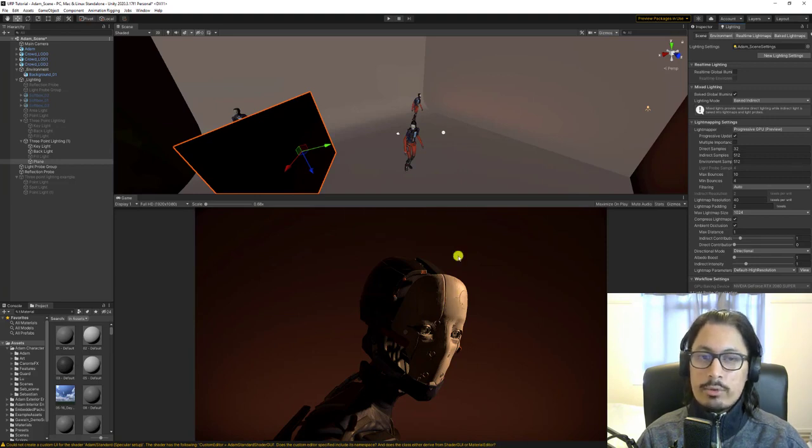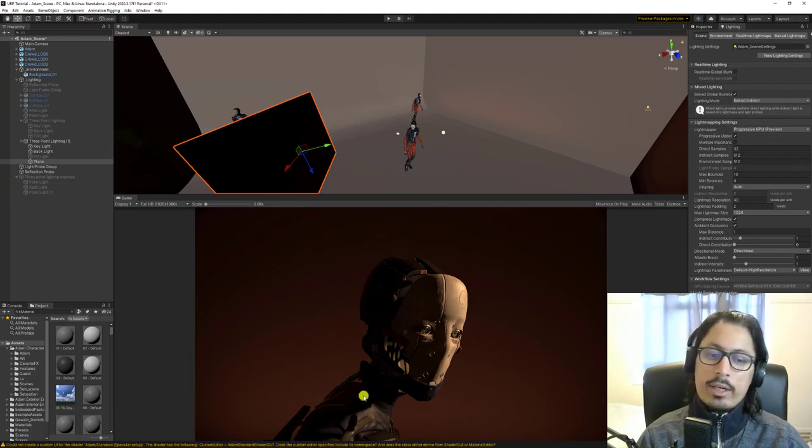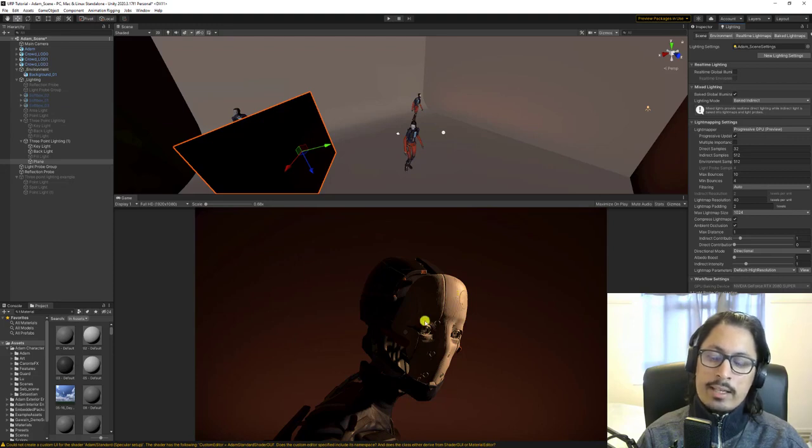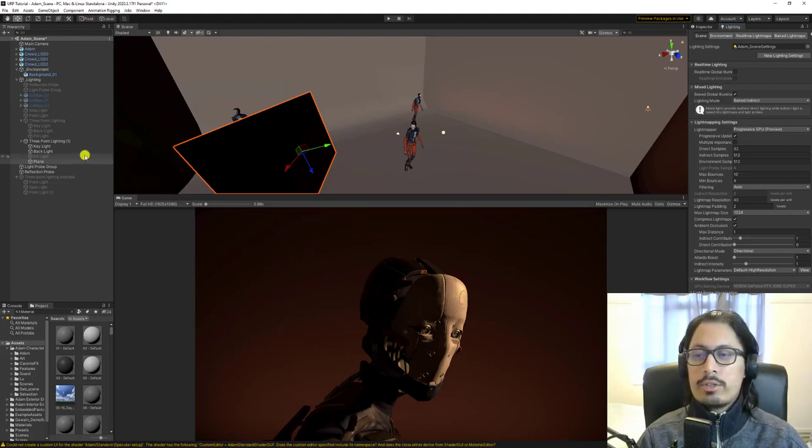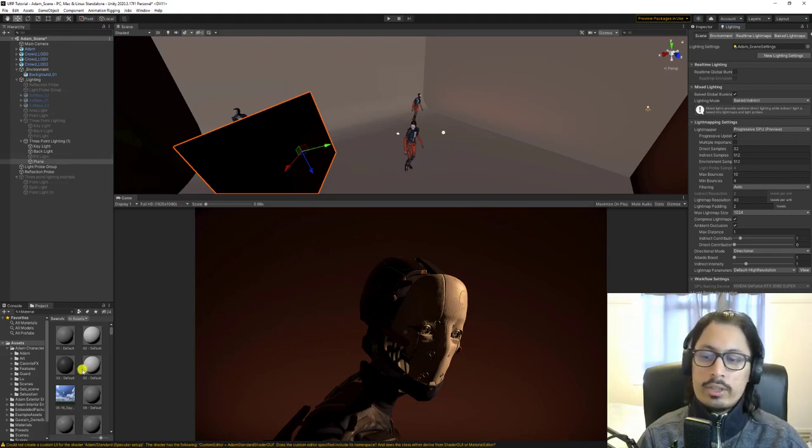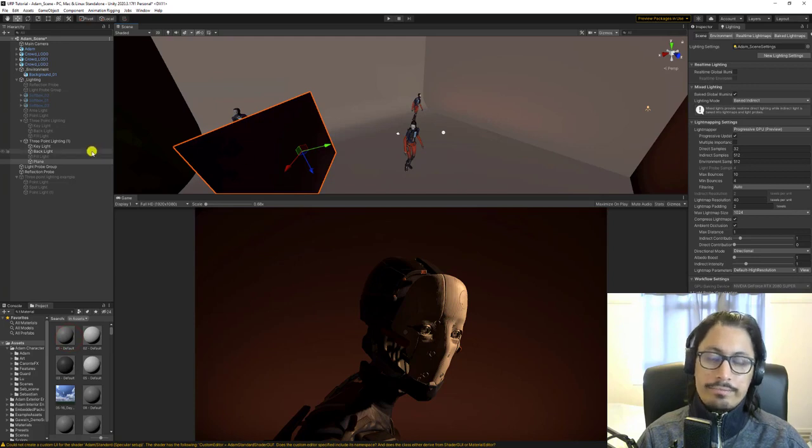This is also important to have the key light kind of cover the key areas like most of the face and the eyes. Because then you can do these kind of things.